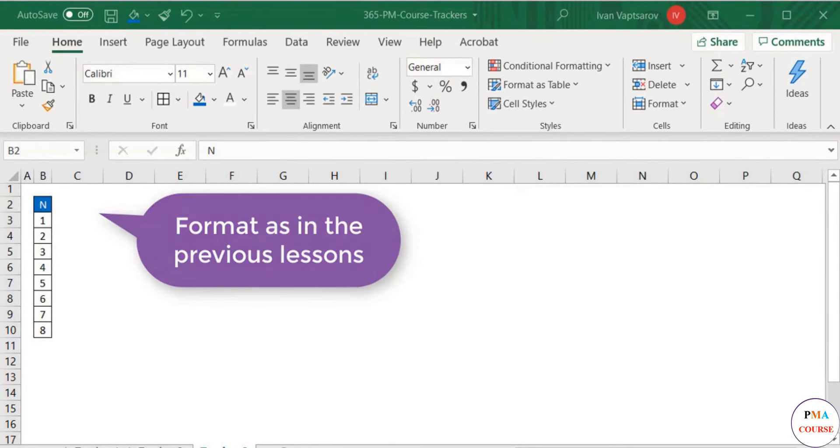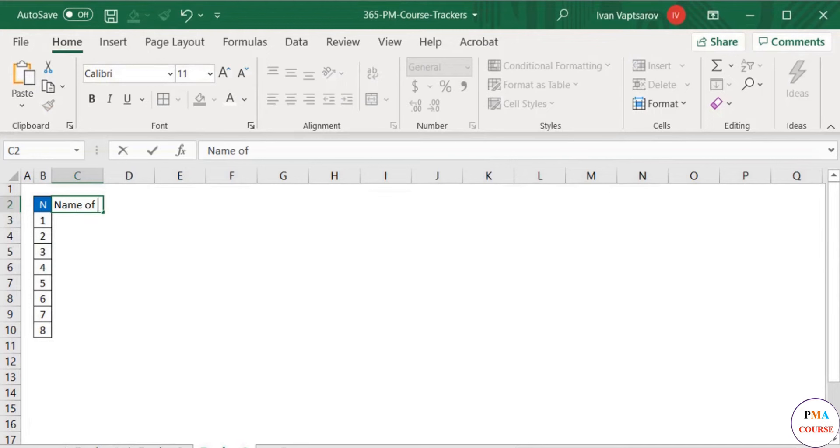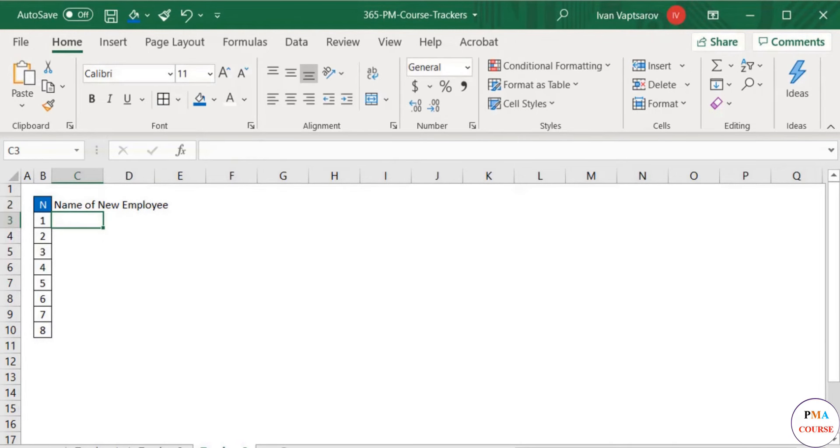In the second column where we usually add the category or task name, we will have the name of the new employee in this case.